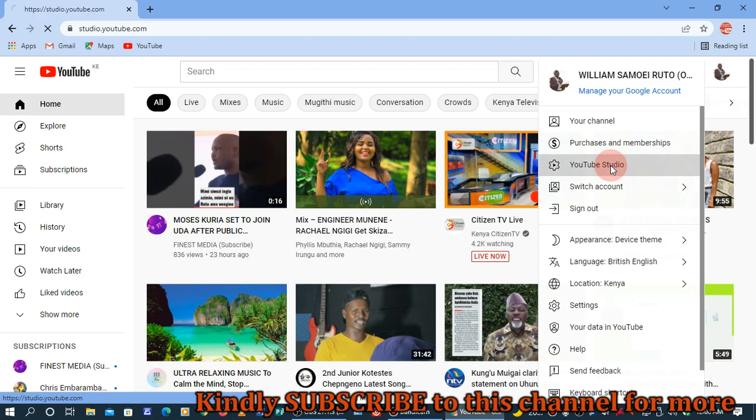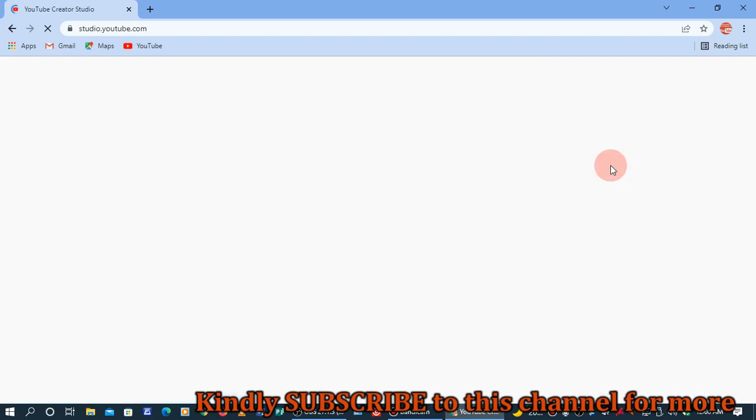Click on YouTube Studio. There you go. Give it some time to load.